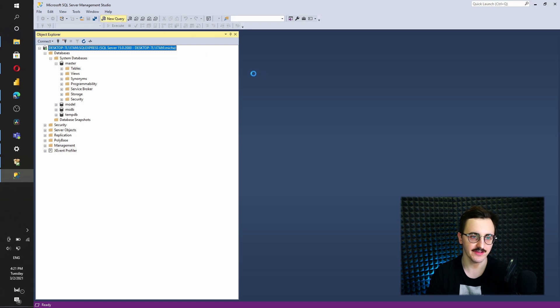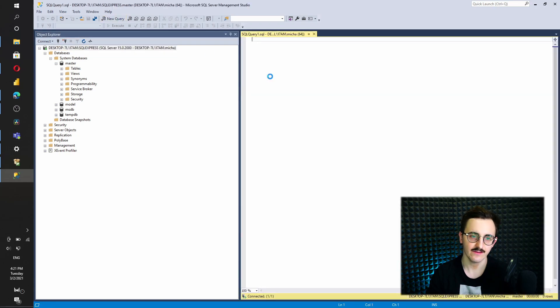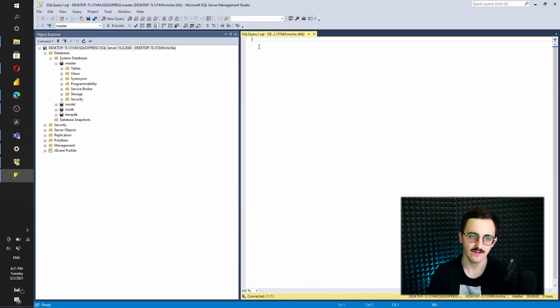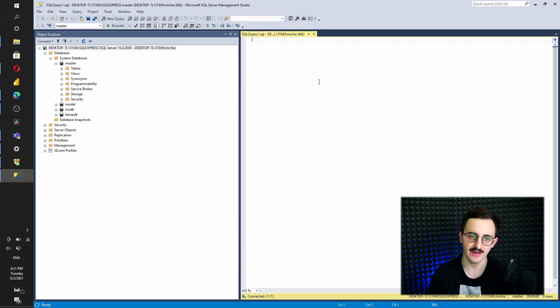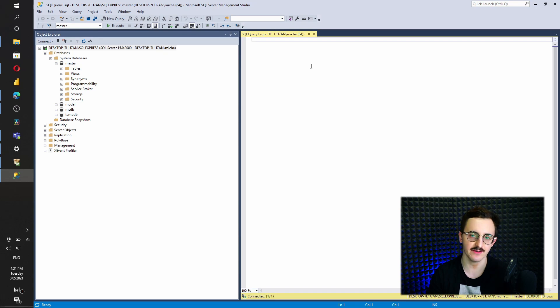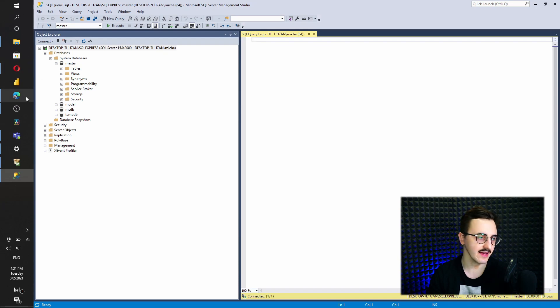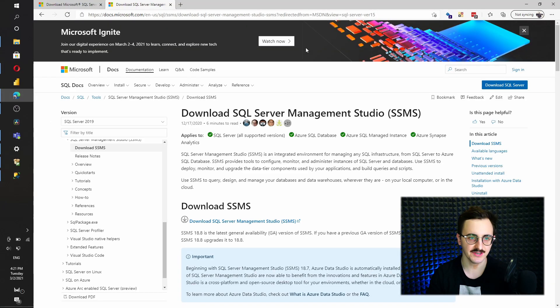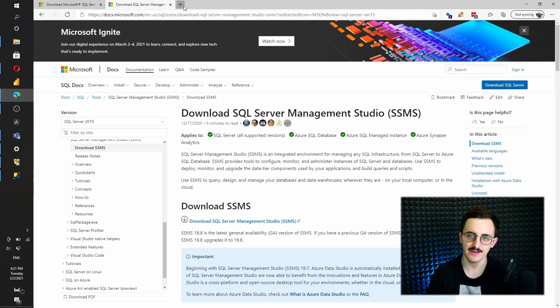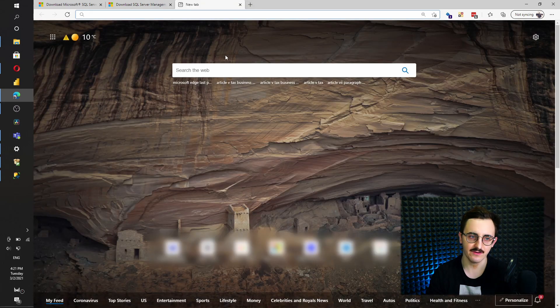So of course, we can do it with a new query, just basically coding with SQL commands that will create a new database together with new tables. However, the simpler method would be getting a database that is already created by Microsoft.